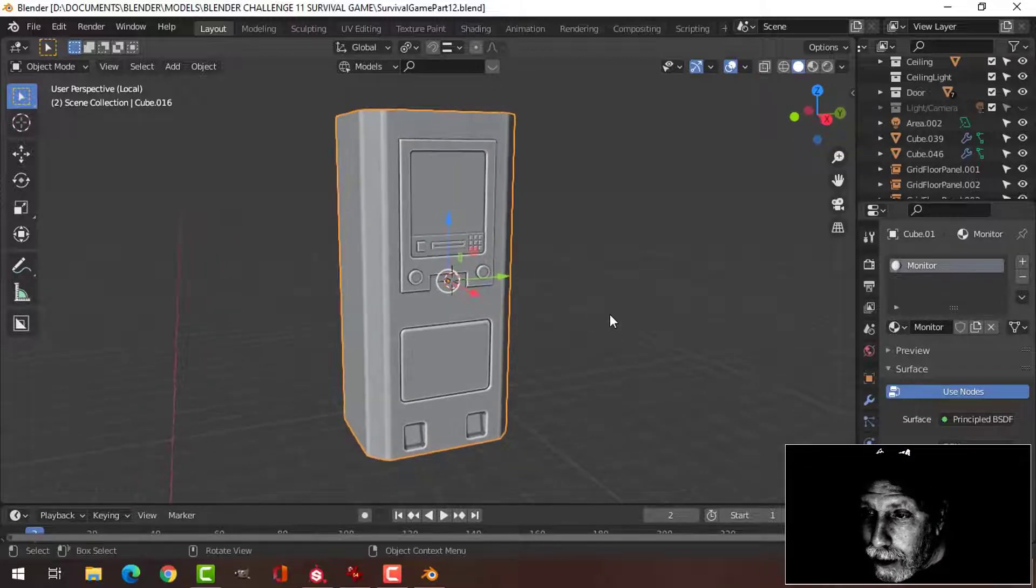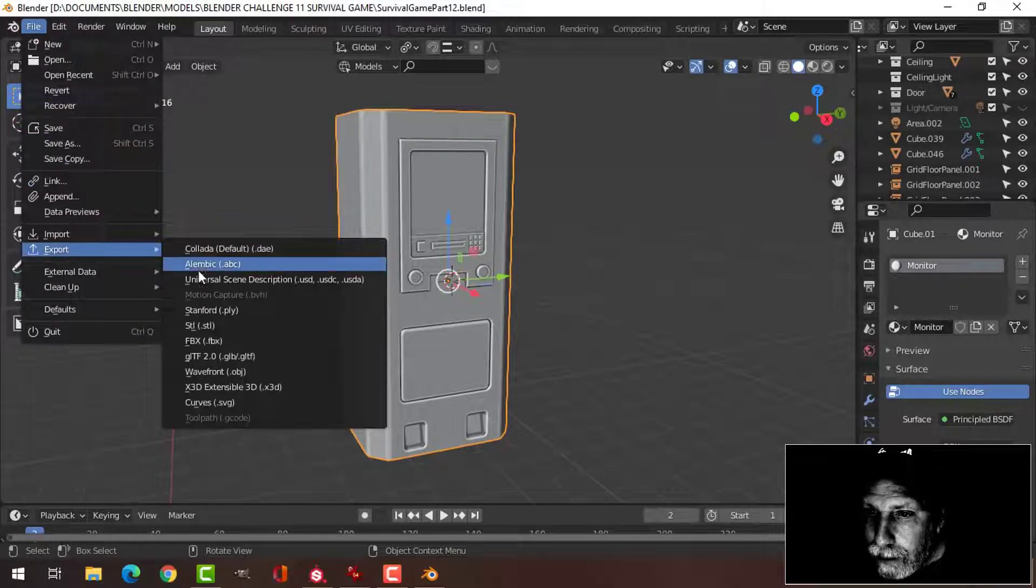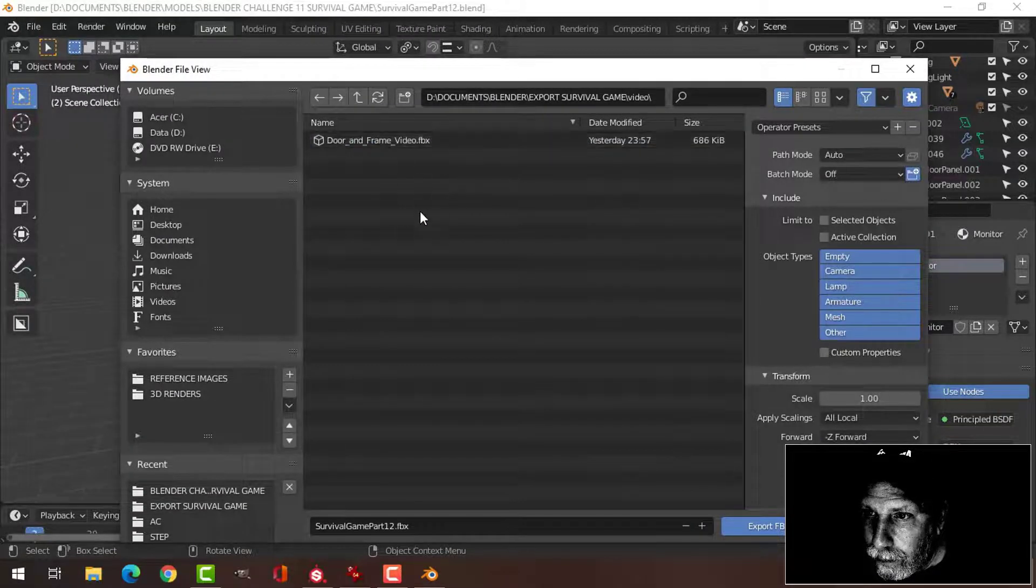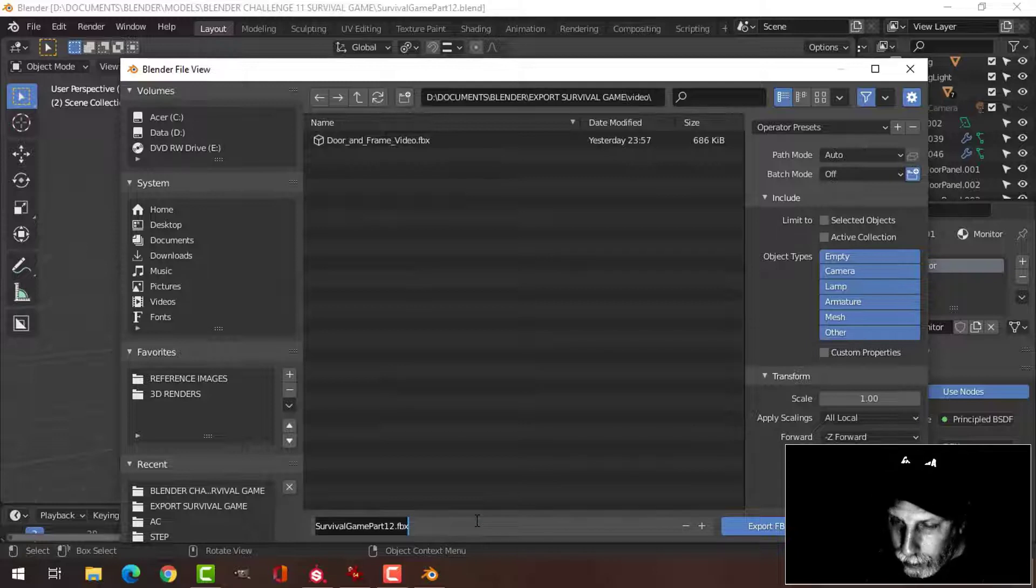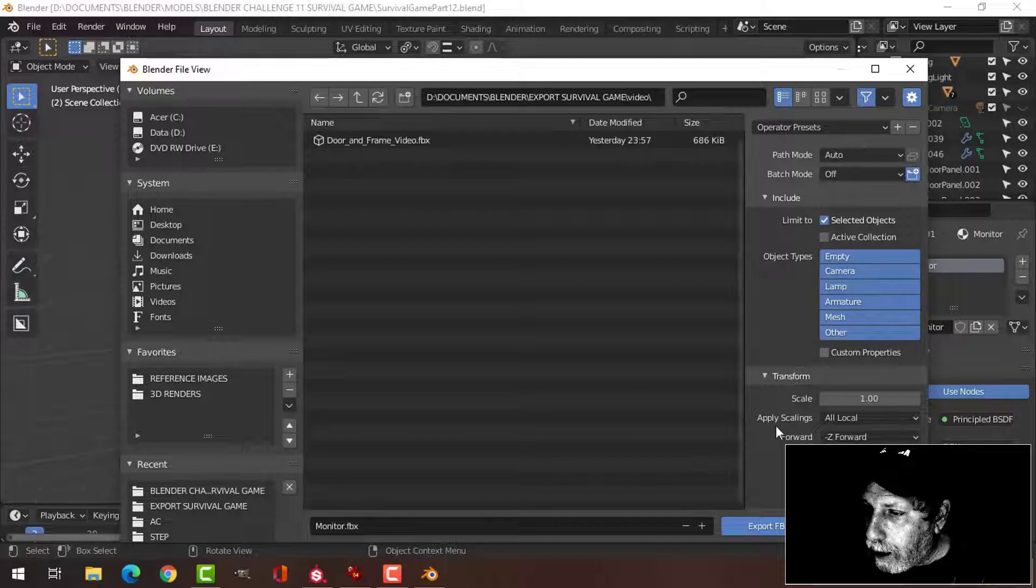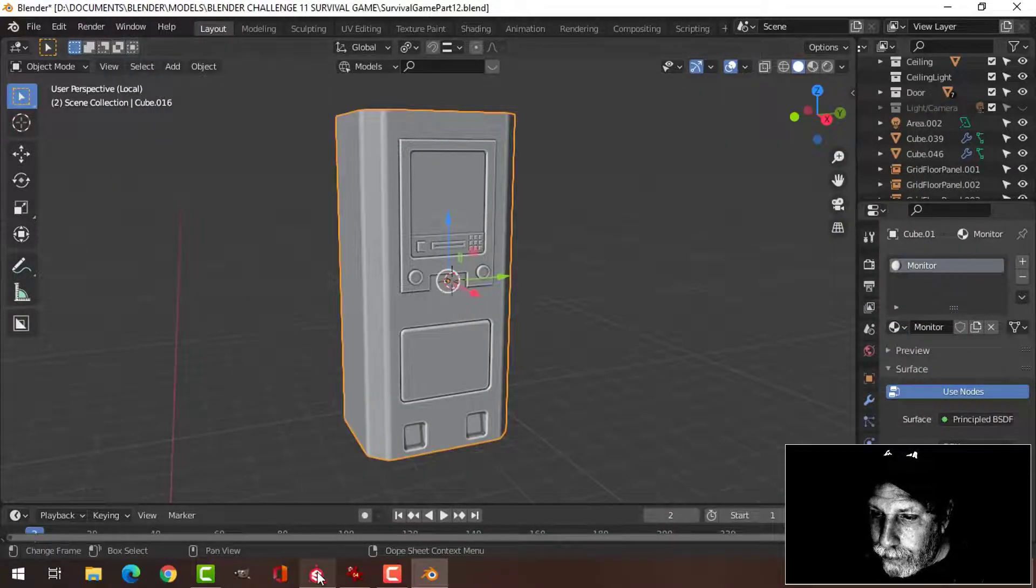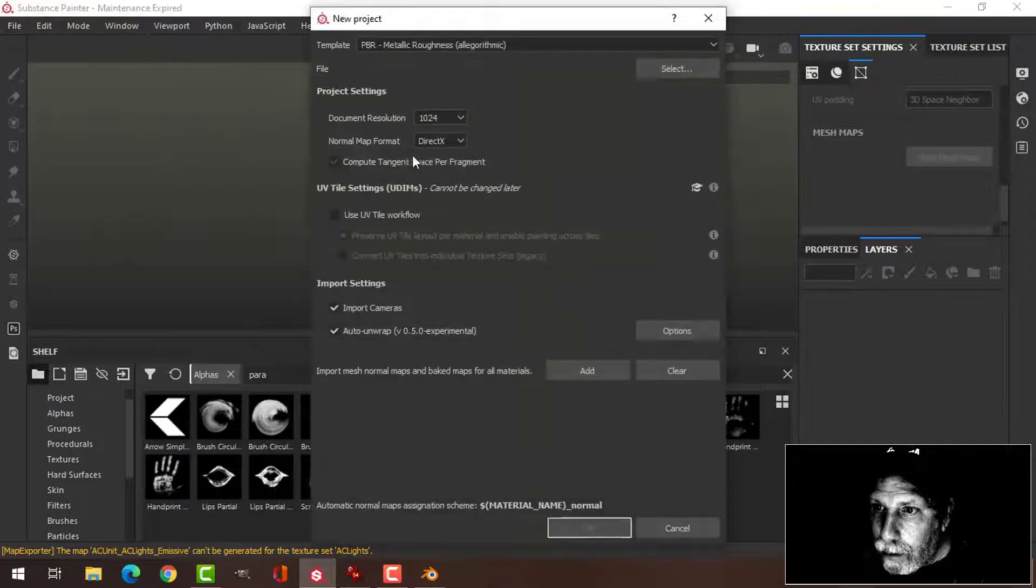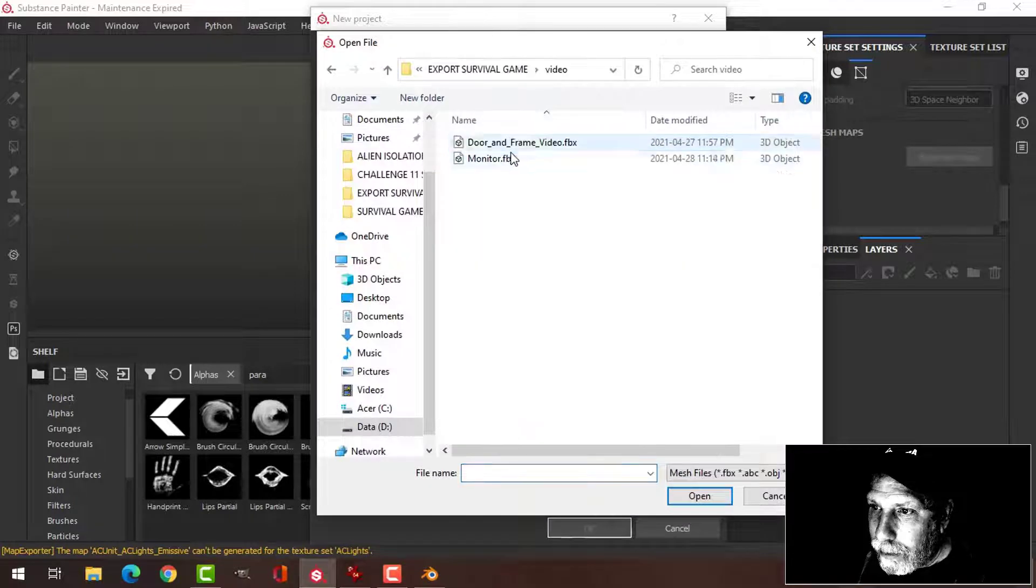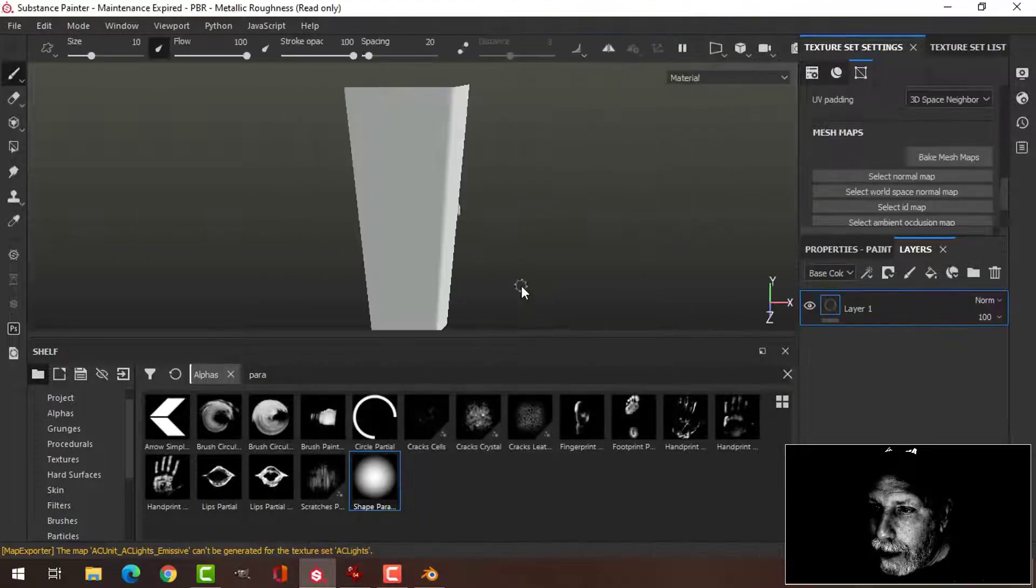So I've got it here. I'm going to export it as an FBX. I'm going to call this monitor, just the selected objects, and export. In Substance Painter, create a new file. I'm going to go for 2048, 2K, select it and press OK.